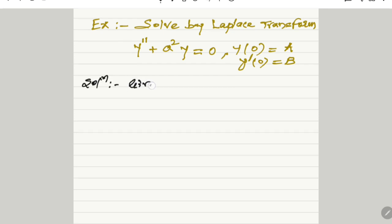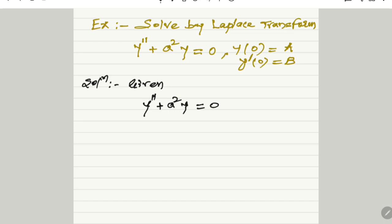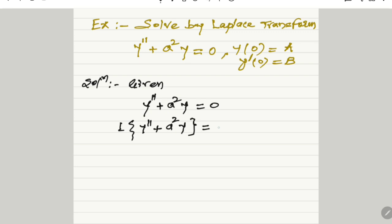The given differential equation is y'' + a²y = 0. The first step is to take the Laplace transform on both sides. Therefore, taking Laplace on both sides, the Laplace transform of the left-hand side y'' + a²y equals the Laplace of 0.